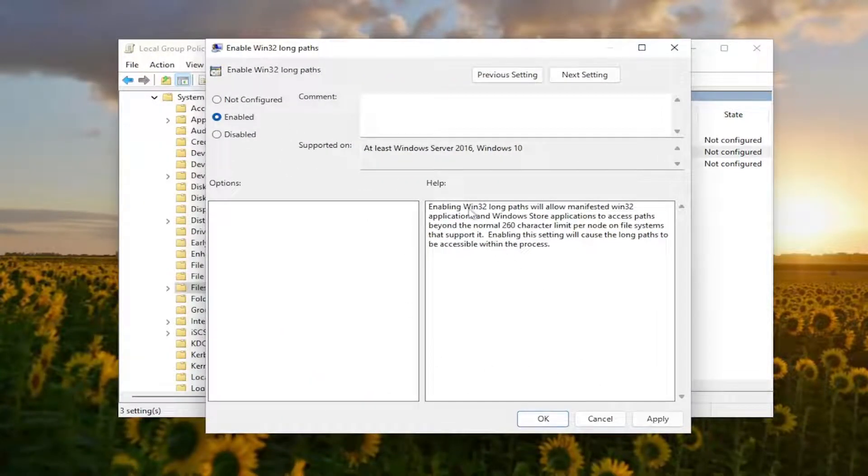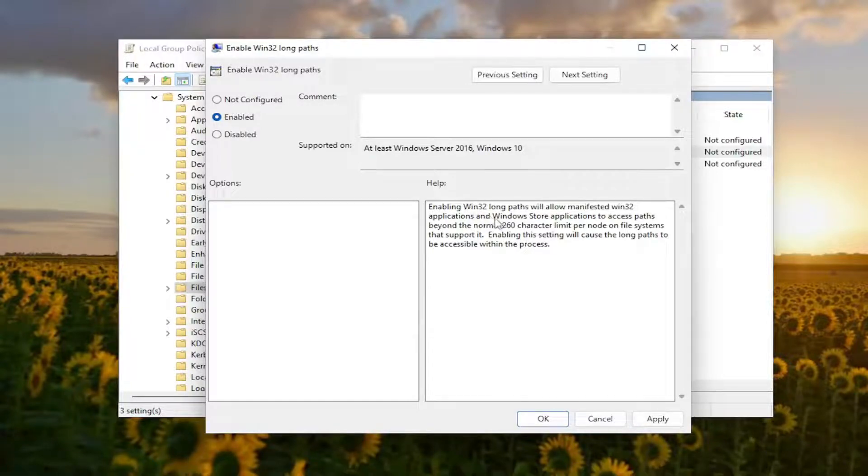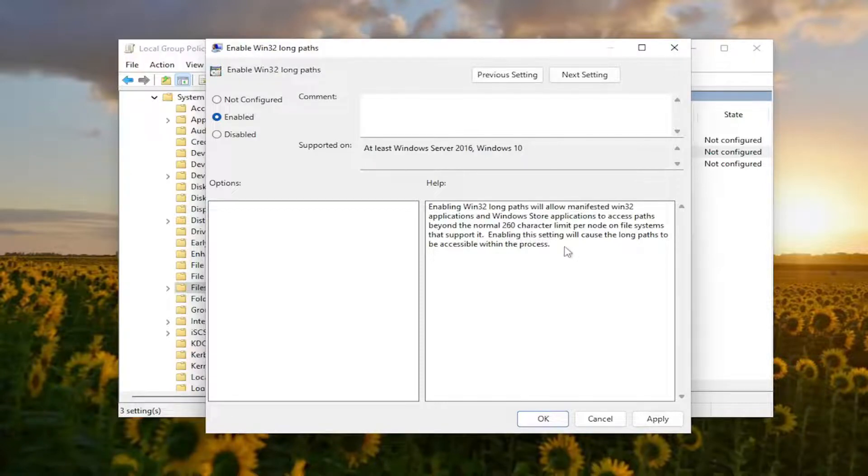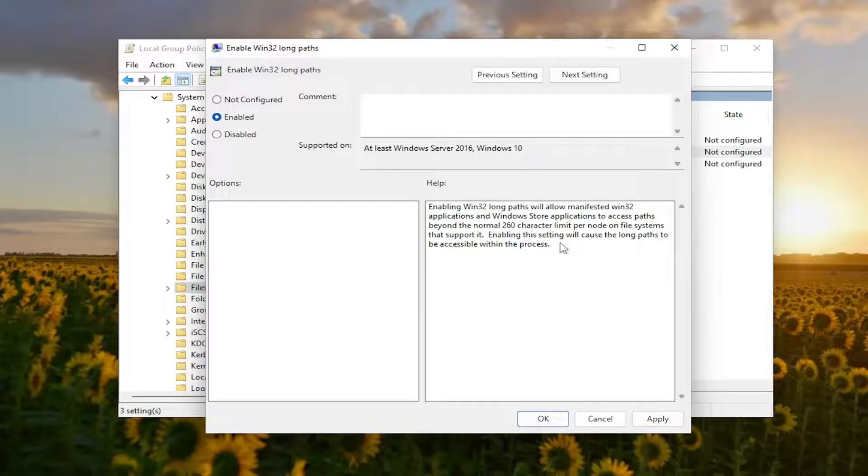And if you read the description here, enabling Win32 long paths will allow manifested Win32 applications and Windows Store applications to access paths beyond the normal 260 character limit per node on file systems that support it. Enabling the setting will cause the long paths to be accessible within the process.